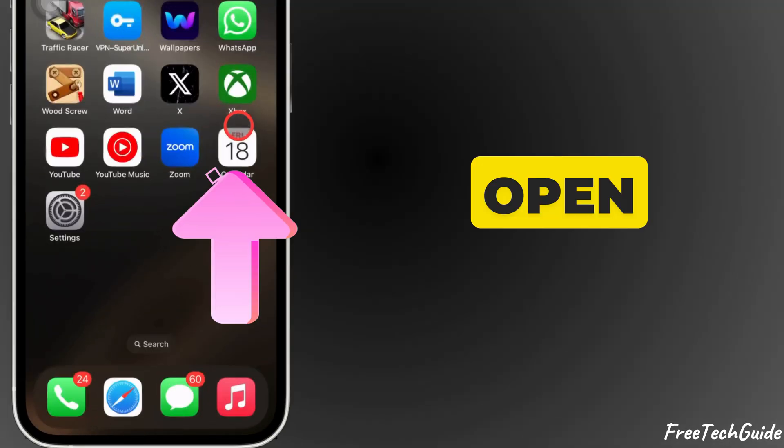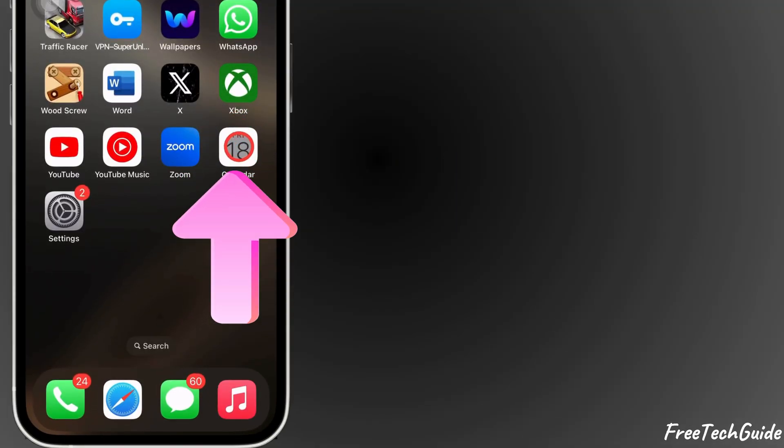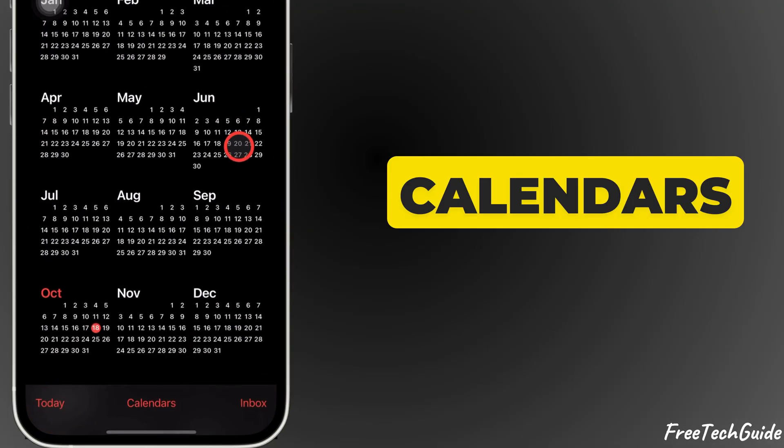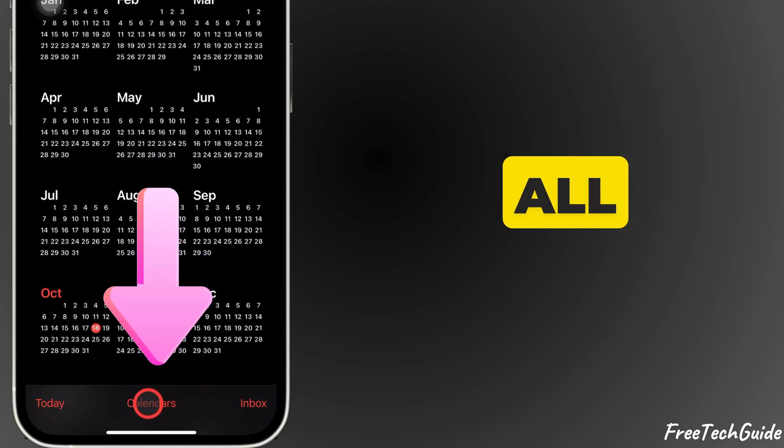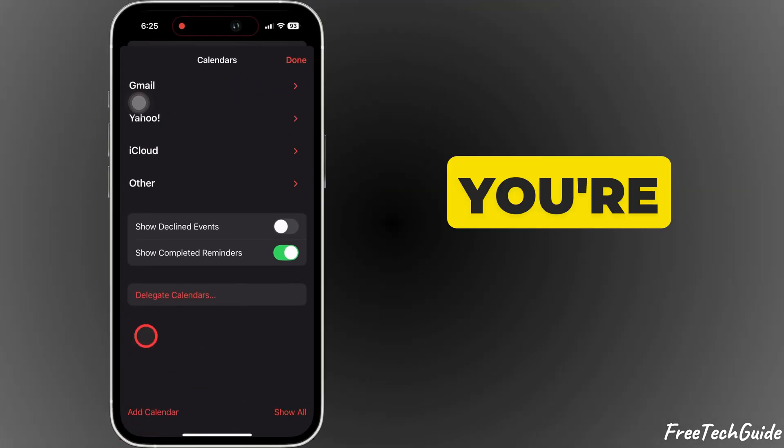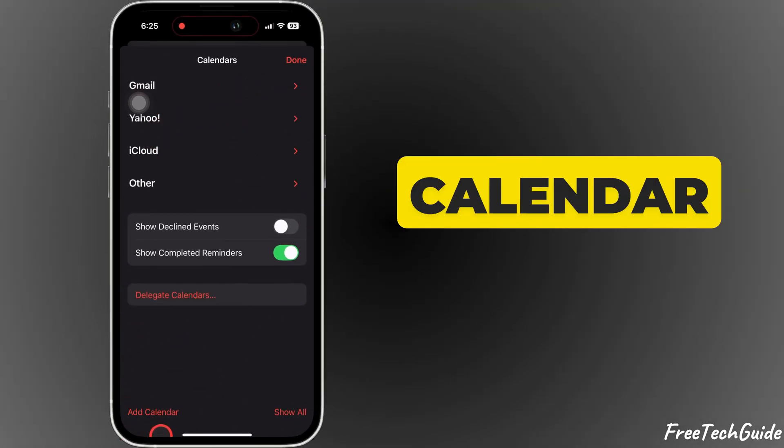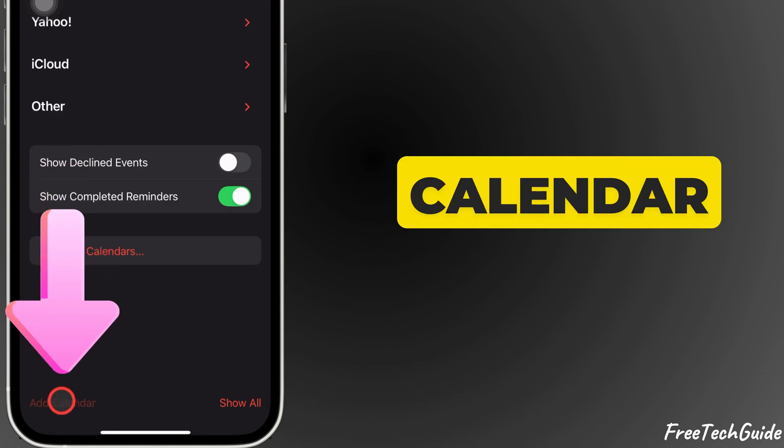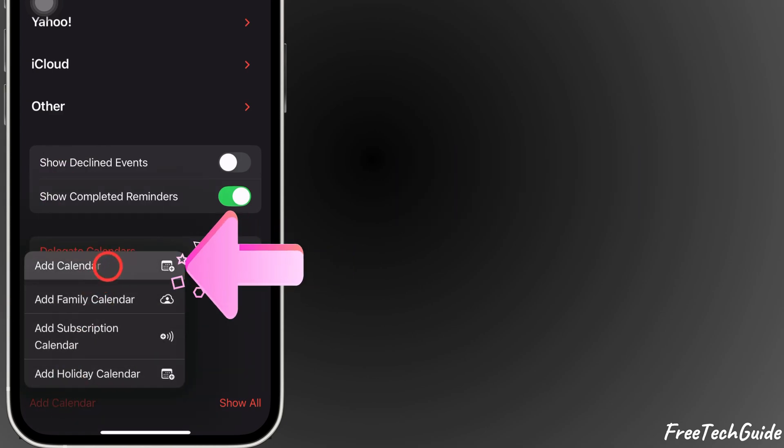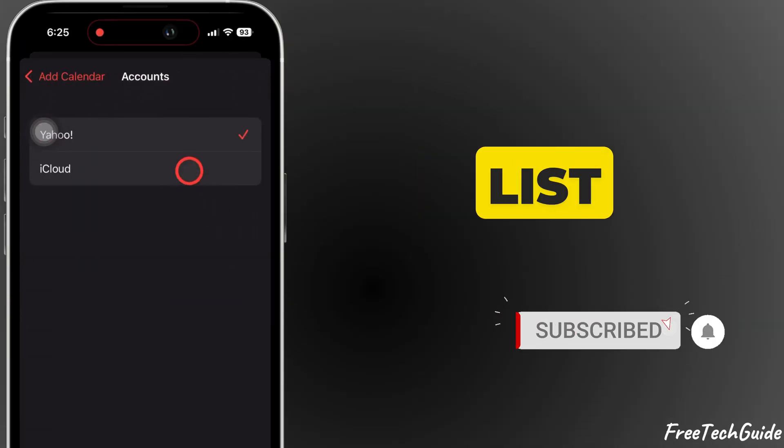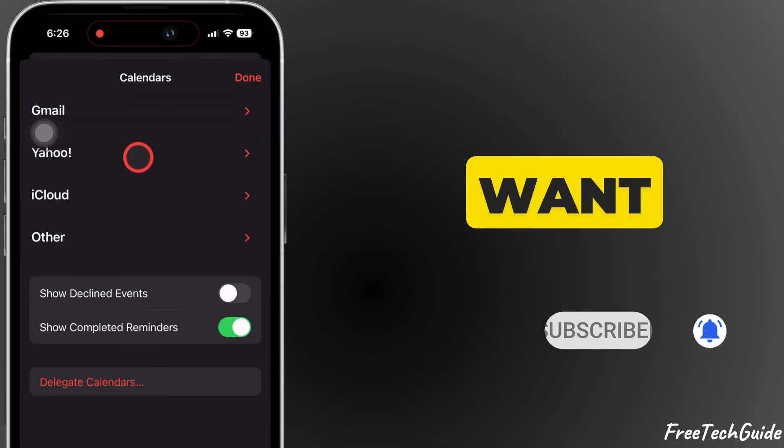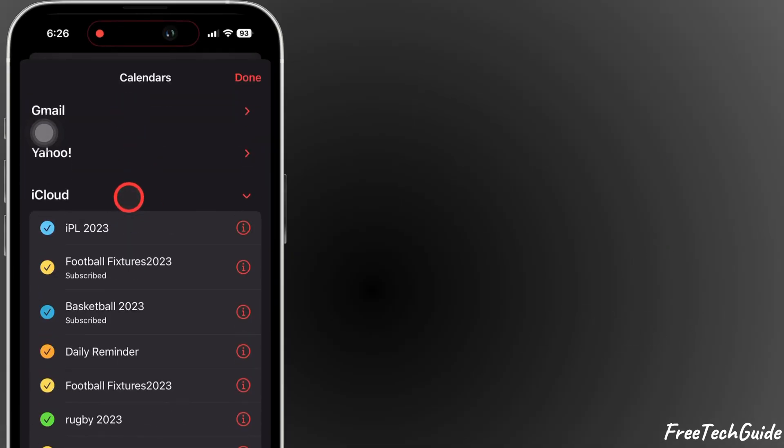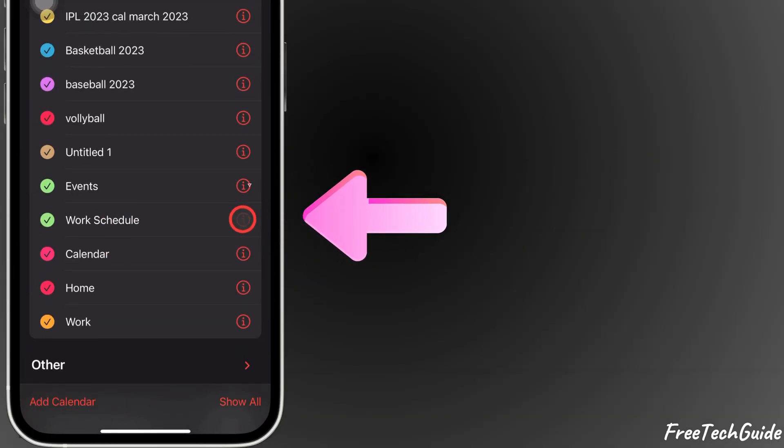Now, open the Calendar app on your iPhone. Tap Calendars at the bottom to view all your calendars. If you're sharing a new calendar, tap Add Calendar, name it, and it will appear in the list. Find the calendar you want to share and tap the i-icon next to it.